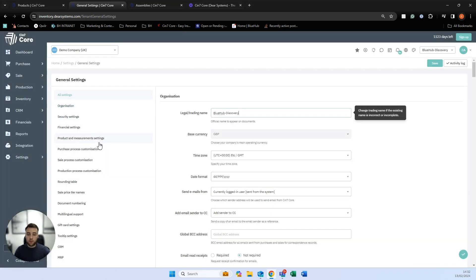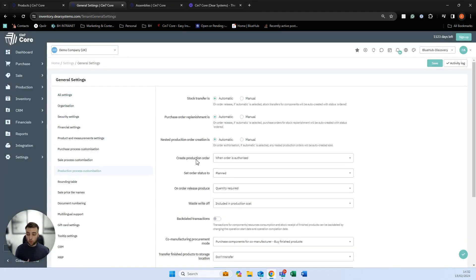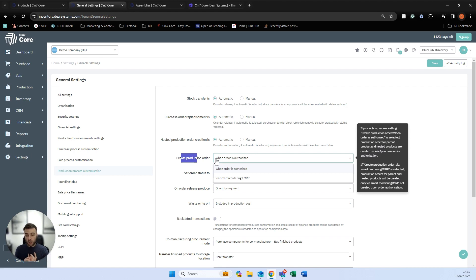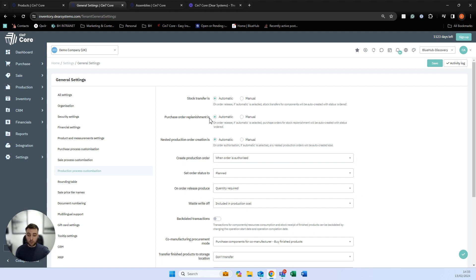We also have process settings, where you can tell SIN7 how you want your process to work. The major option is 'create production order when' — you have two options: when order is authorised (for make-to-order businesses where you produce directly off the back of sales orders), or make for stock (where you'd use smart reordering MRP and create production orders manually). We can also automate purchasing: SIN7 will automatically create draft purchase orders if we don't have raw materials in stock, nested production orders if we have nested BOMs, and transfers if we have stock in different locations.